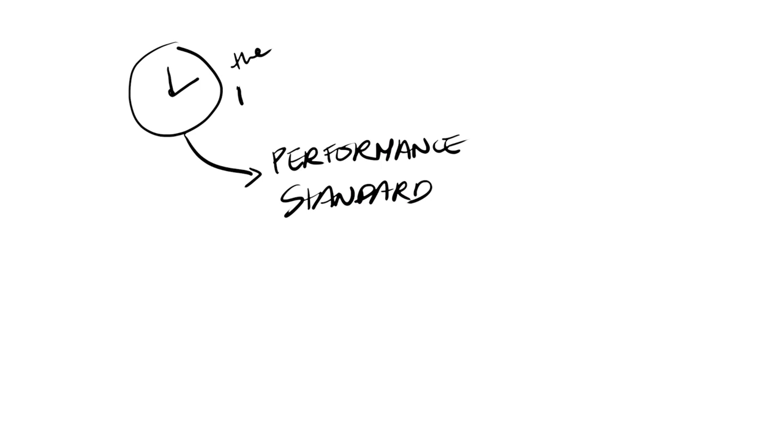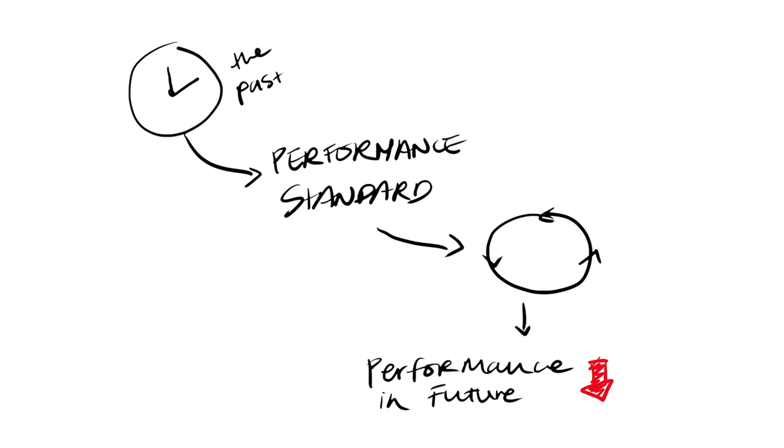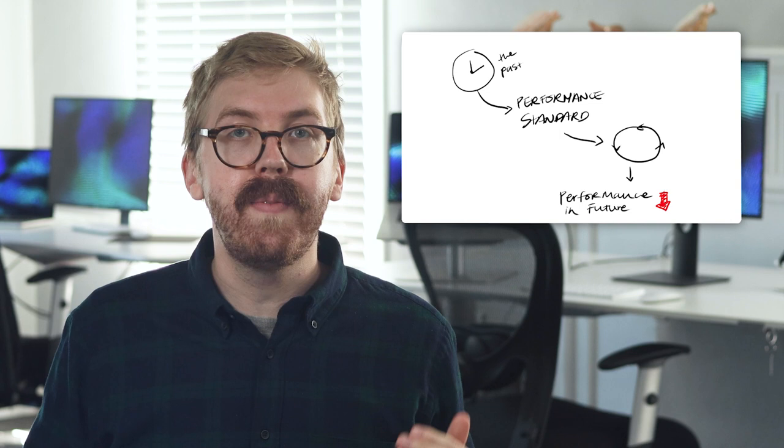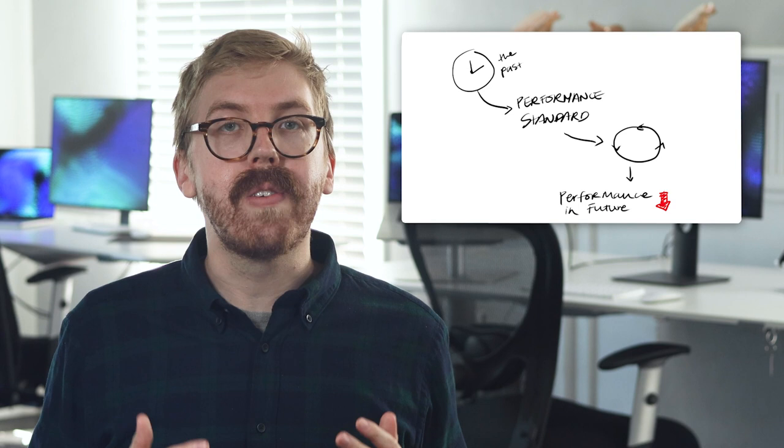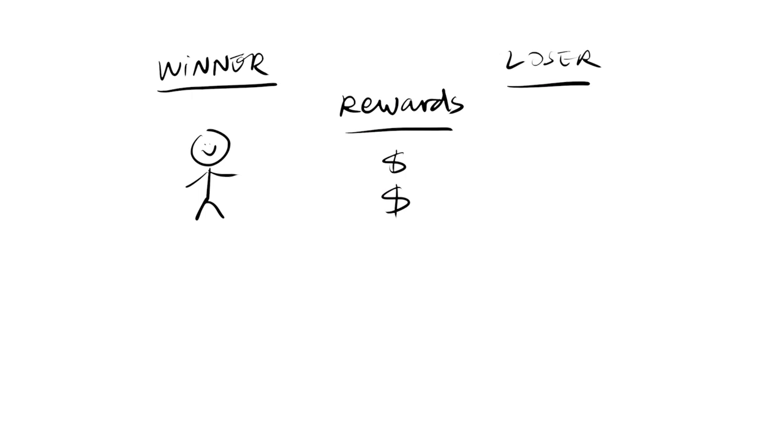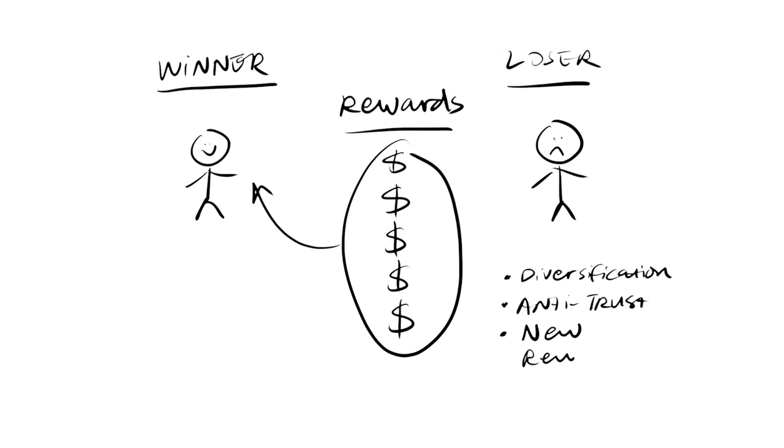To avoid this, set standards according to the best performance instead of being discouraged by the worst. Another reinforcing feedback loop occurs when winners are systematically awarded with the means to win again. If allowed to continue, winners take all and losers are eliminated. Combat this loop through diversification, like antitrust laws, or devise rewards for success that do not bias the next round of competition in favor of previous winners.